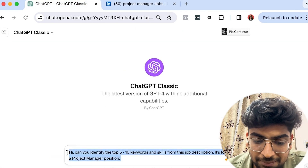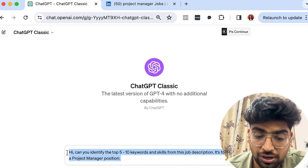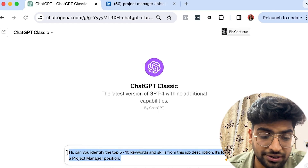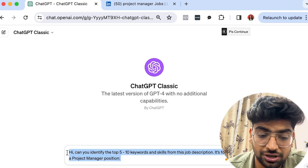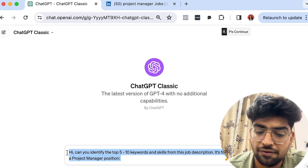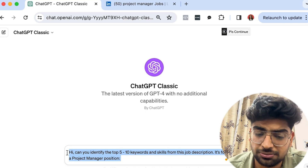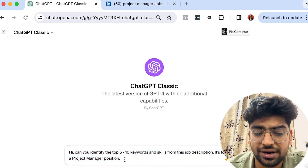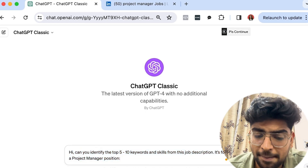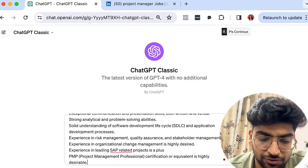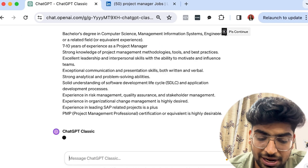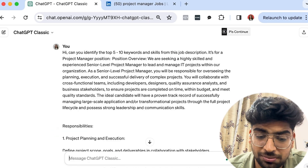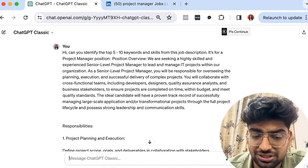I've selected the job description and I'm going to copy it. Then I'll jump over to ChatGPT and ask: 'Can you identify the top 5 to 10 keywords or skills from this job description? It's for a project manager position.' Then I'll paste the copied job description and press Enter, and ChatGPT is going to analyze it.